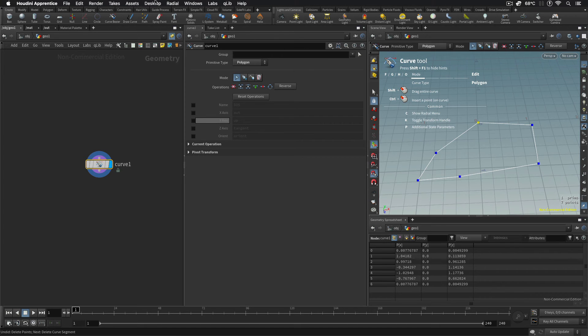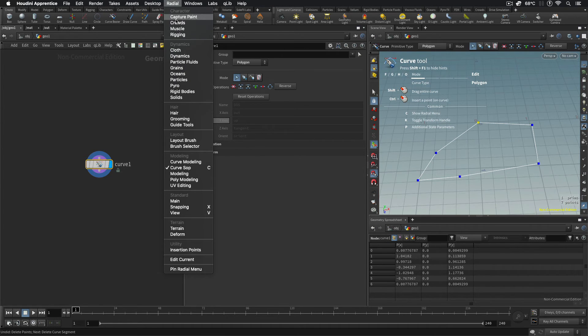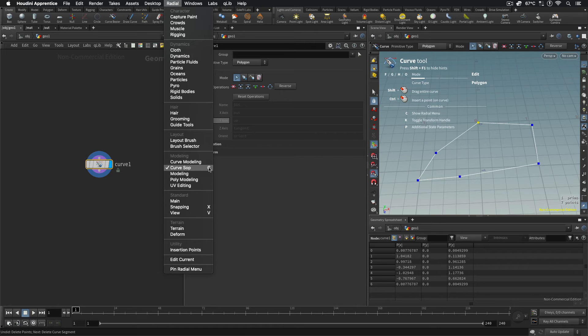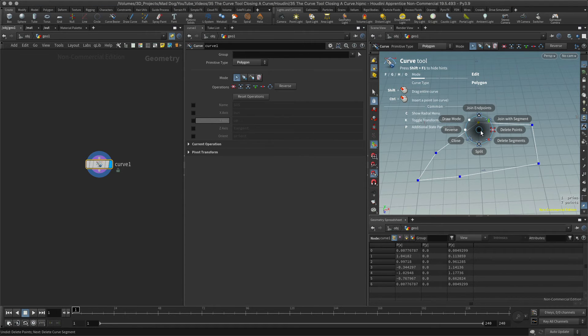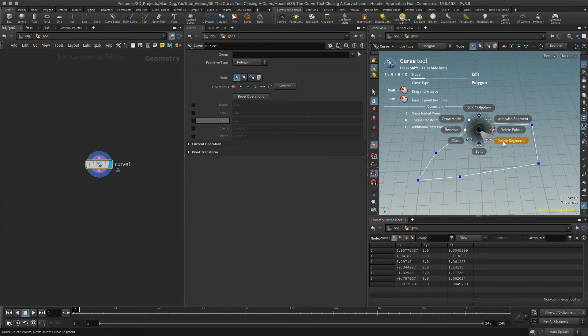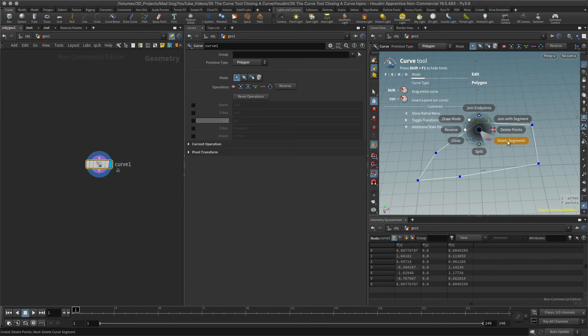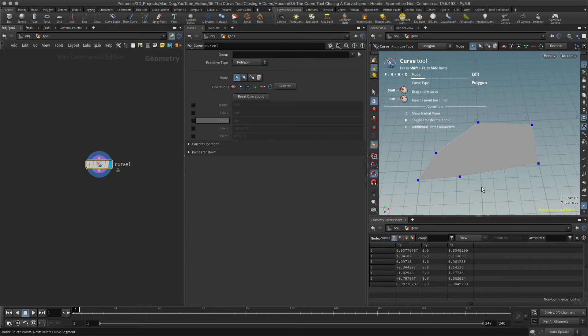To solve this, I need to go into my radial menu and make sure that under modeling I have curve soft selected, and I can see it's giving me a hotkey of C. Let me go back into my viewport, I'm going to hit this key and it's going to give me a bunch of options. To close this, there's an option close. Let me hit that, there we go, I've managed to close it.